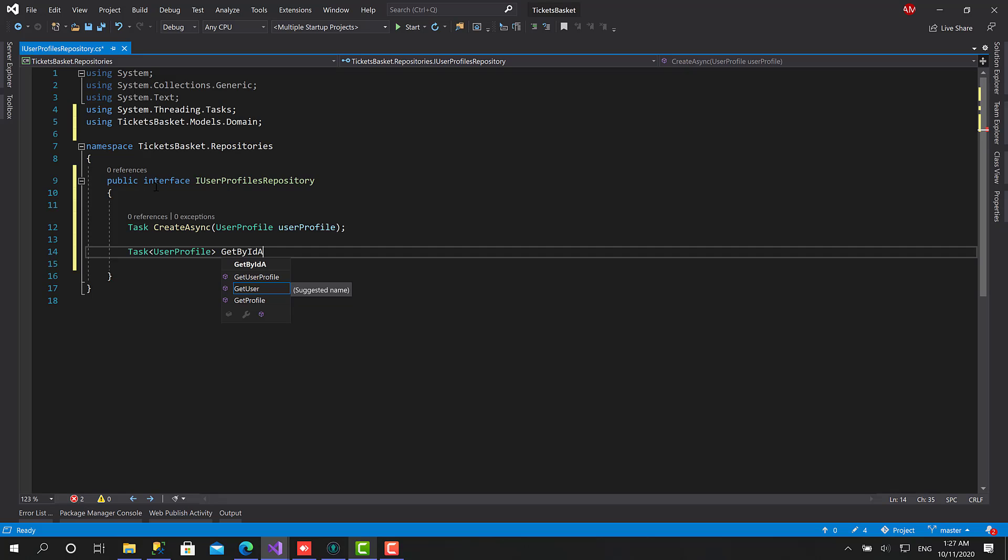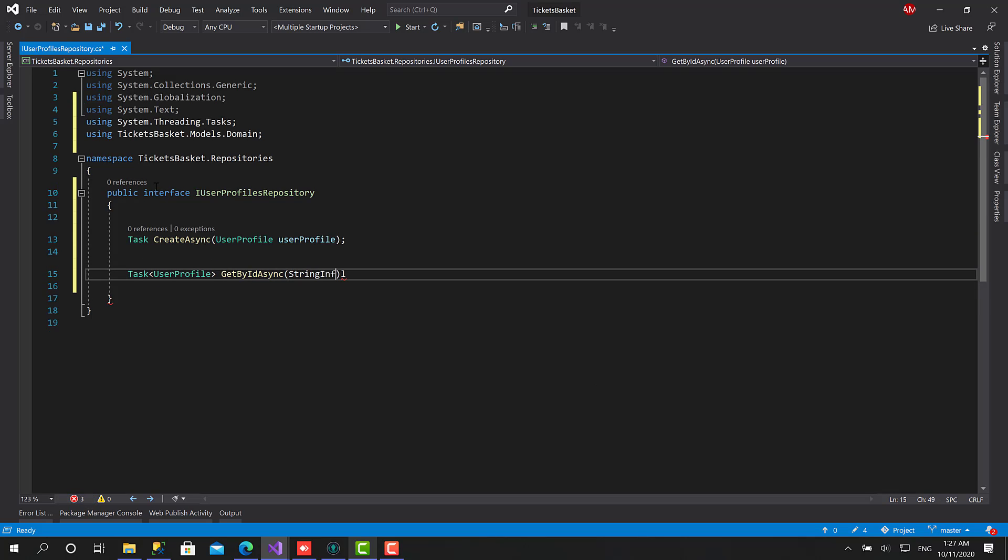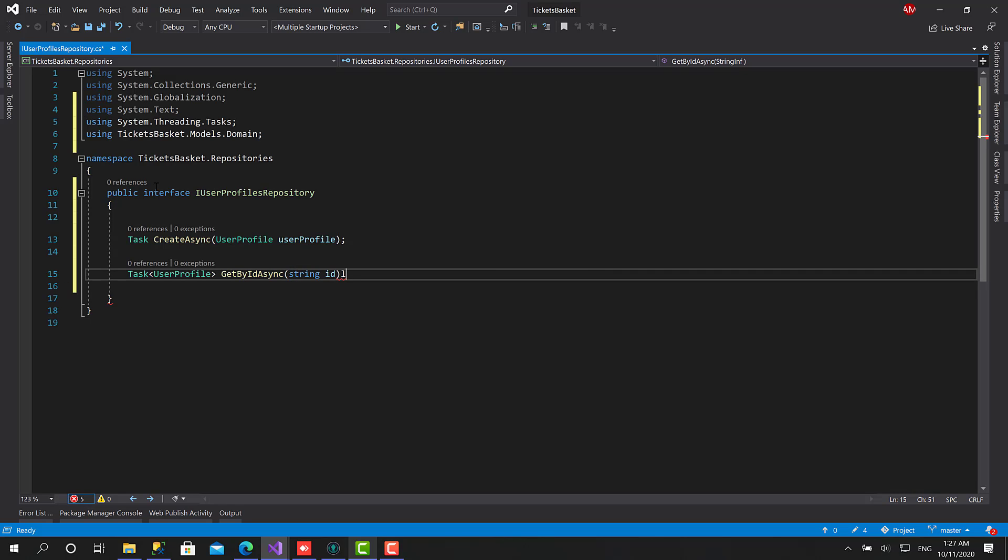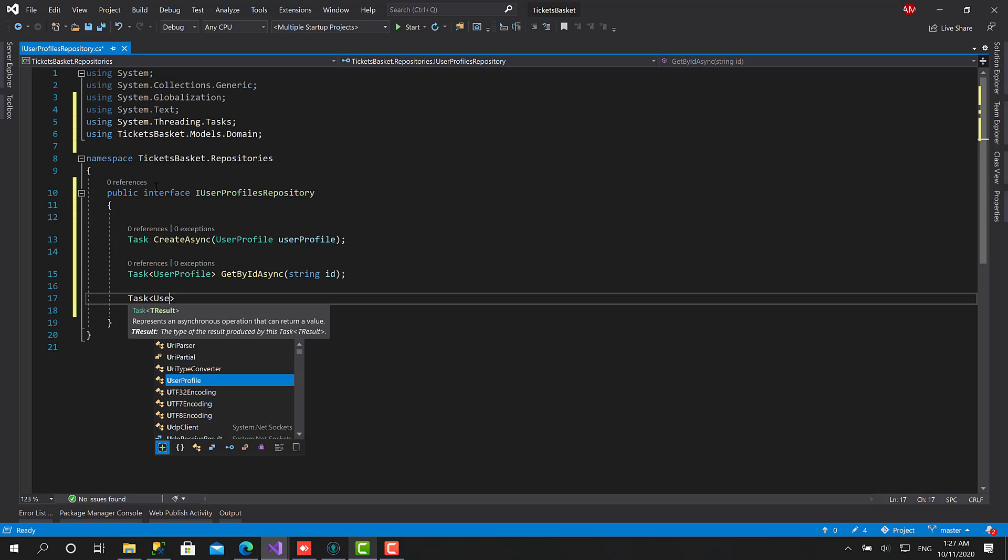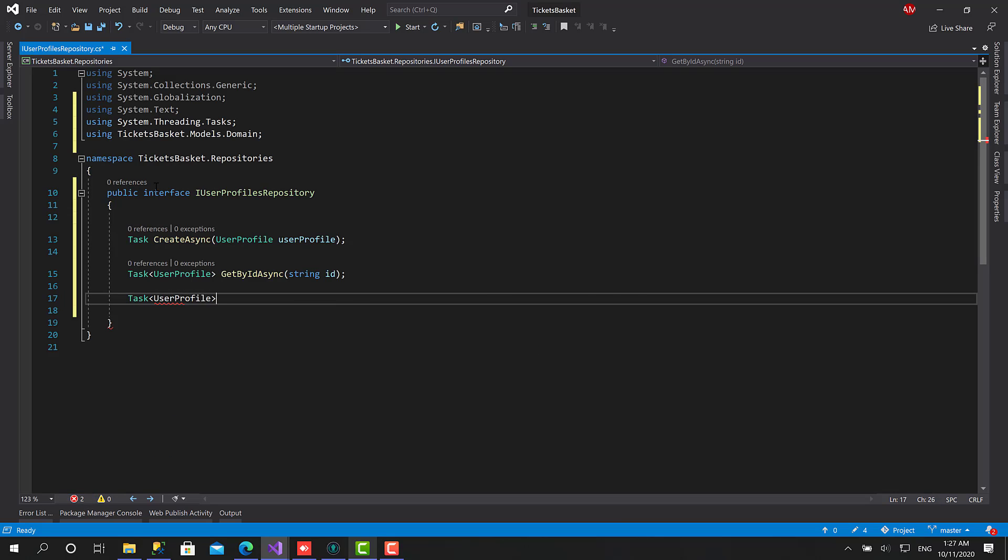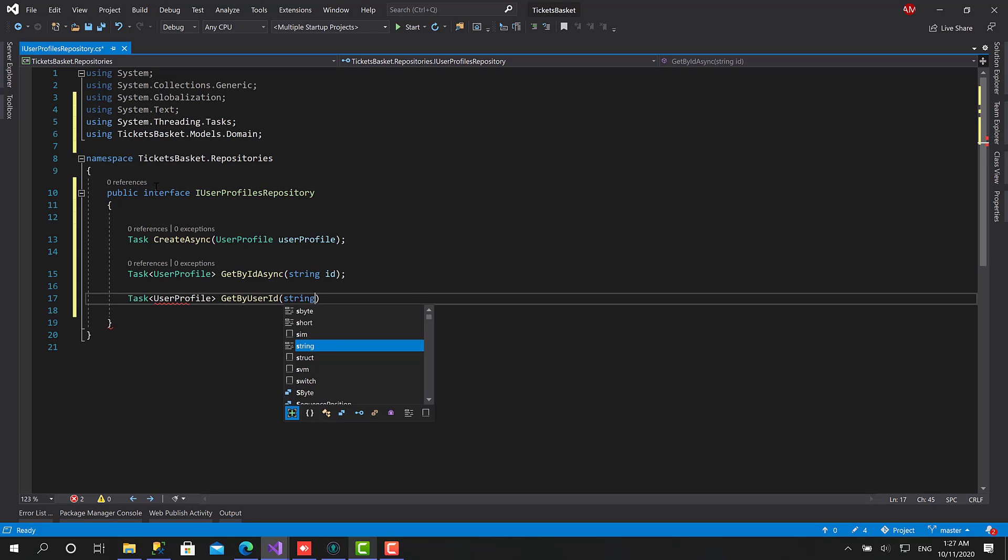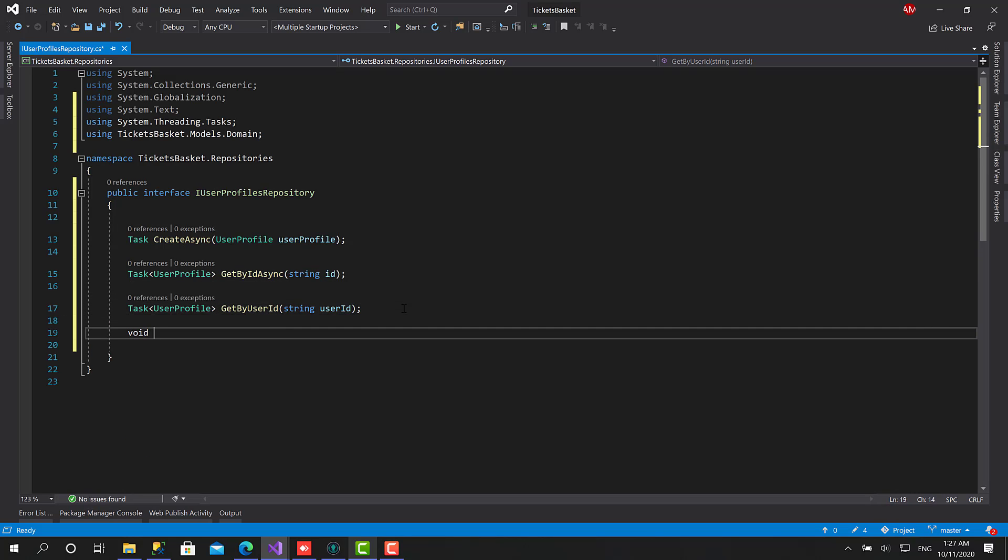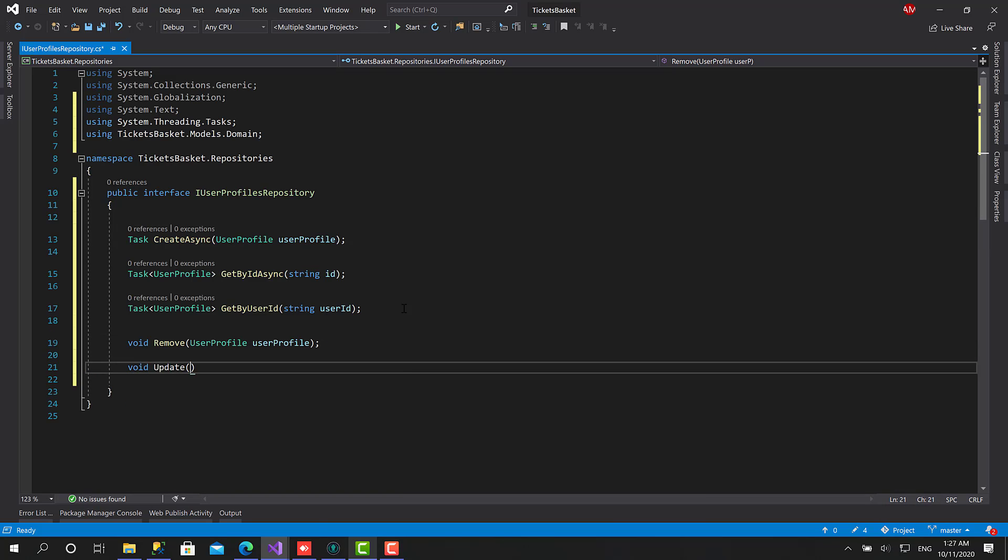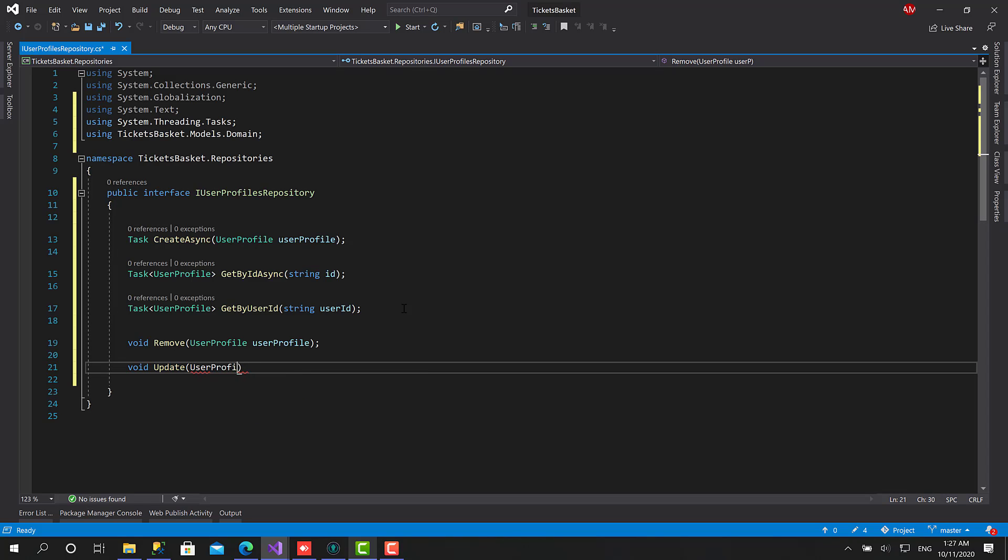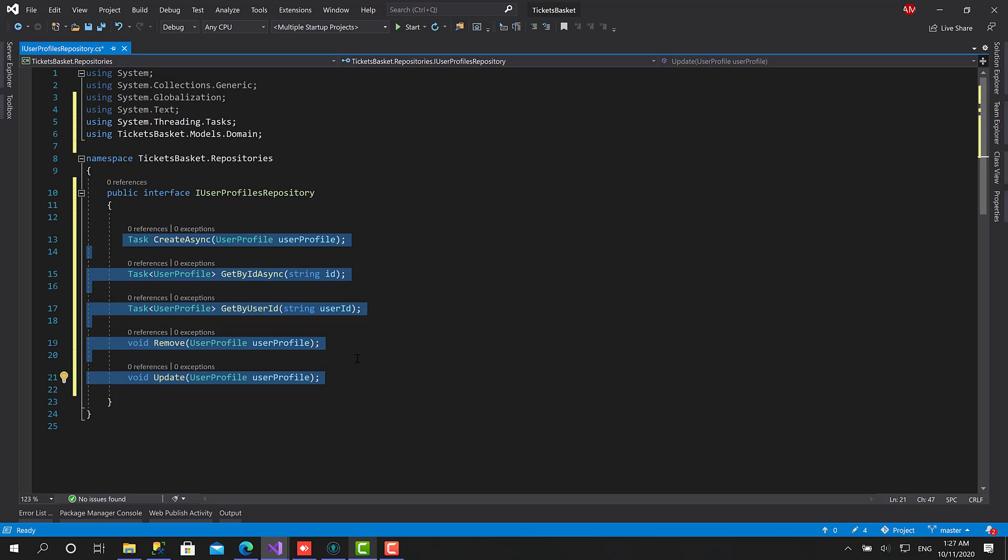User Profile GetByIdAsync with string ID. Then we have a specific function only for this repository which is GetByUserId with string user ID from the Azure B2C tenant. And we will have Remove User Profile. Nice. And at the end we will call Update User Profile.